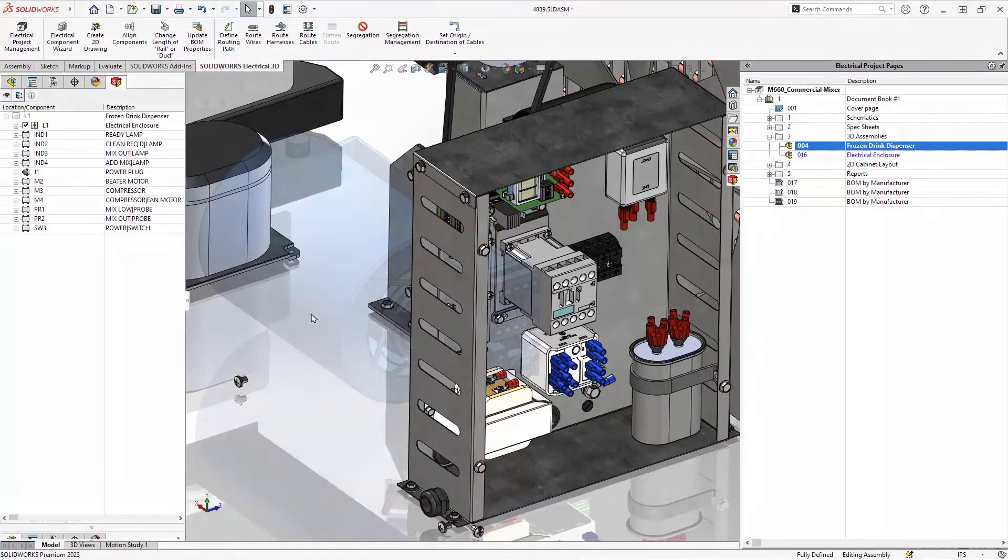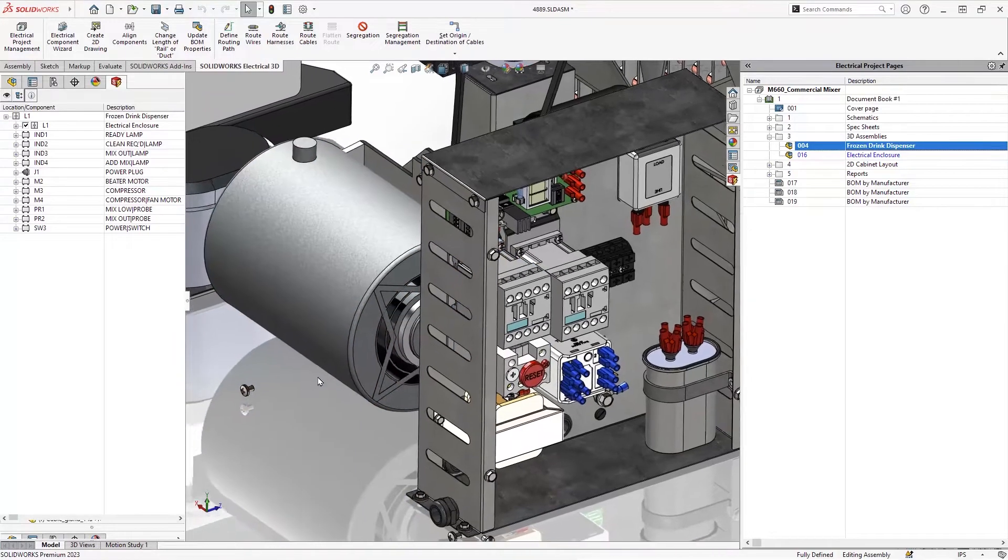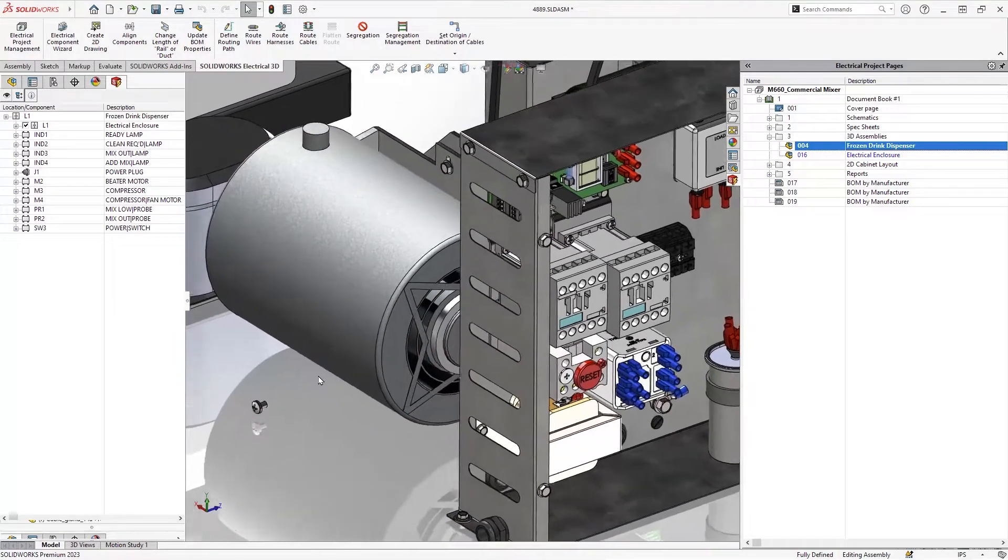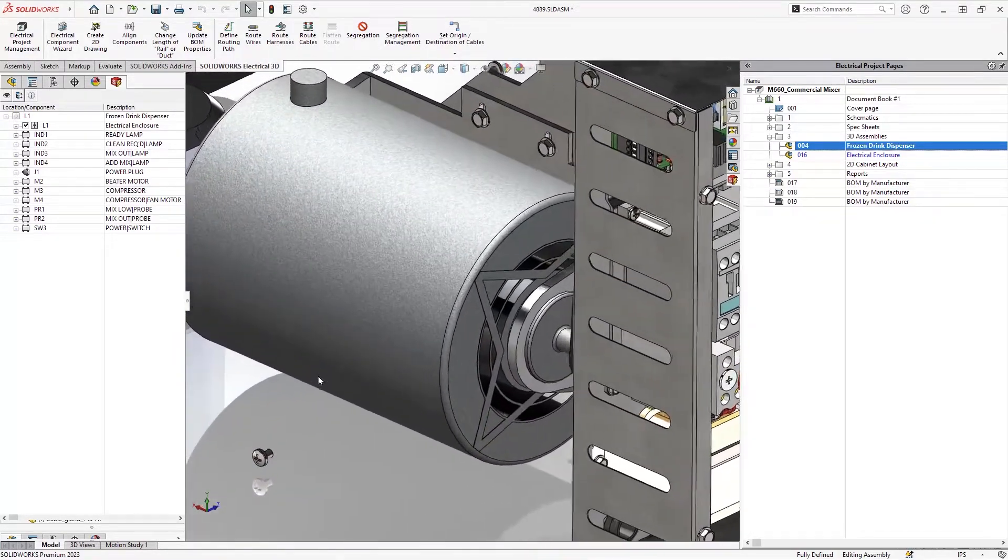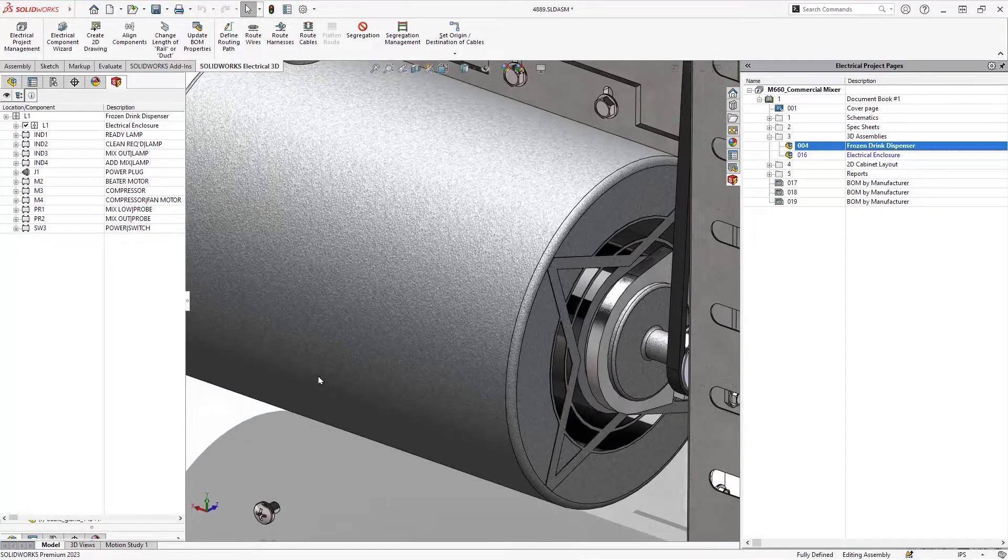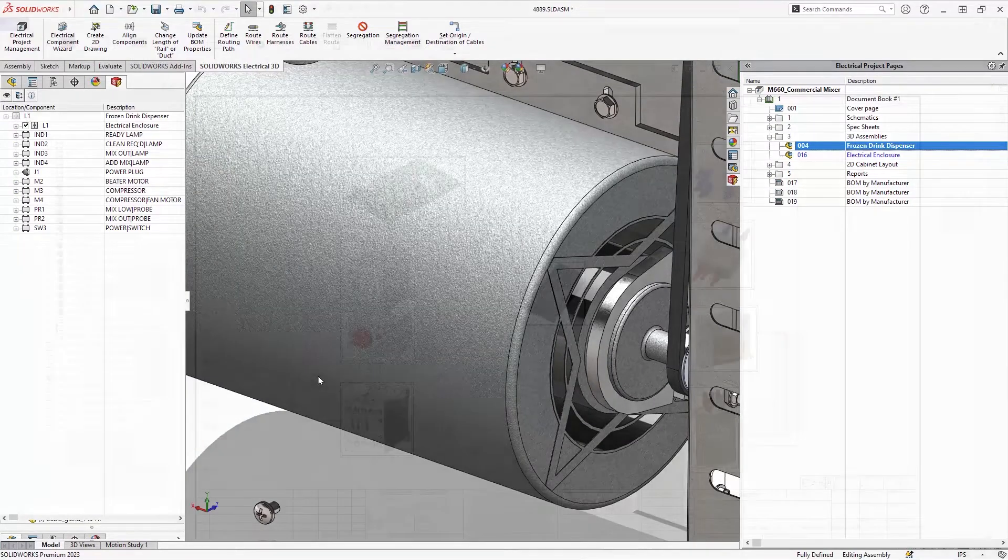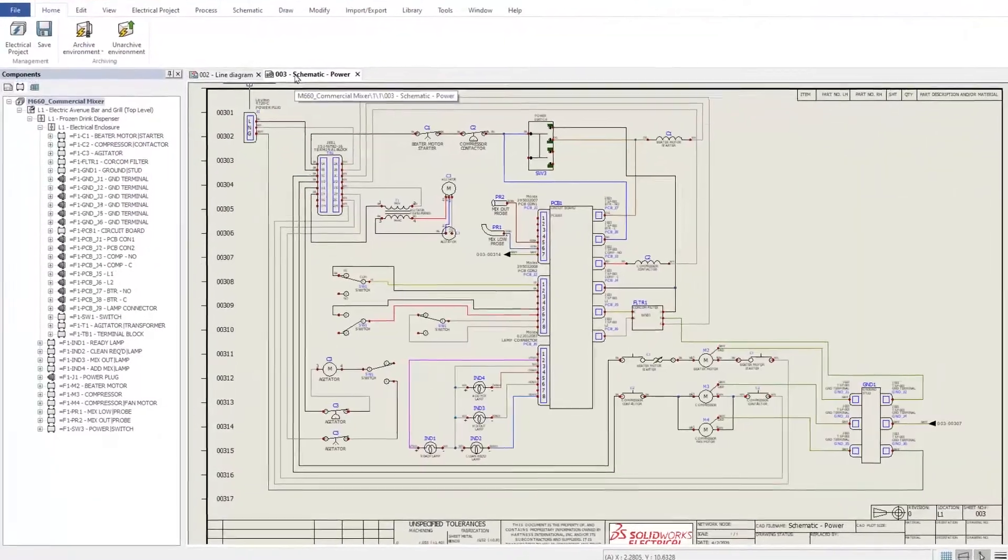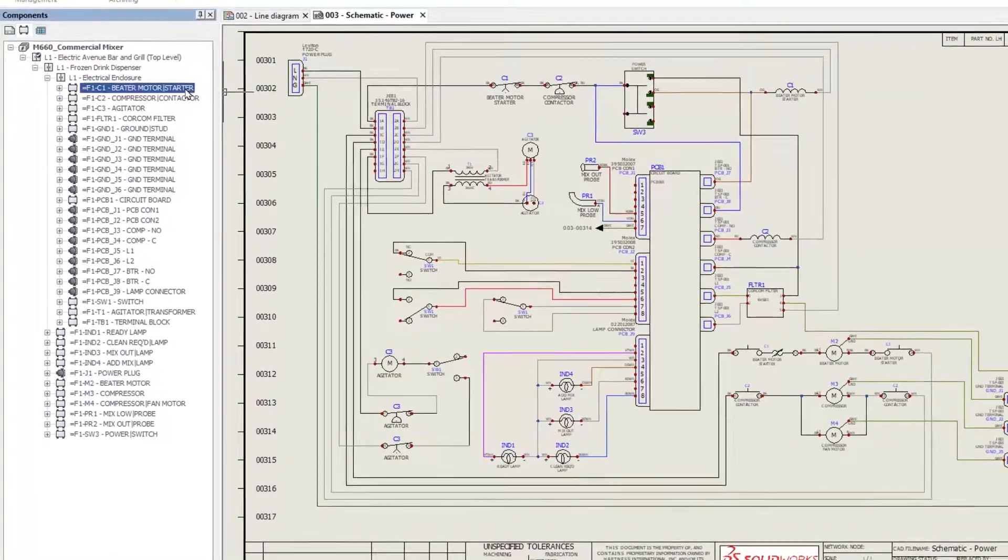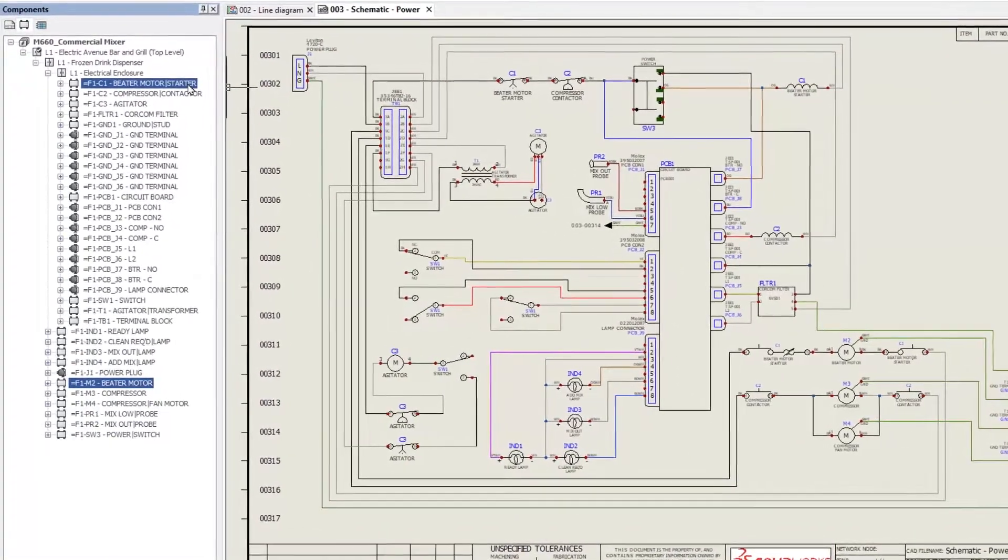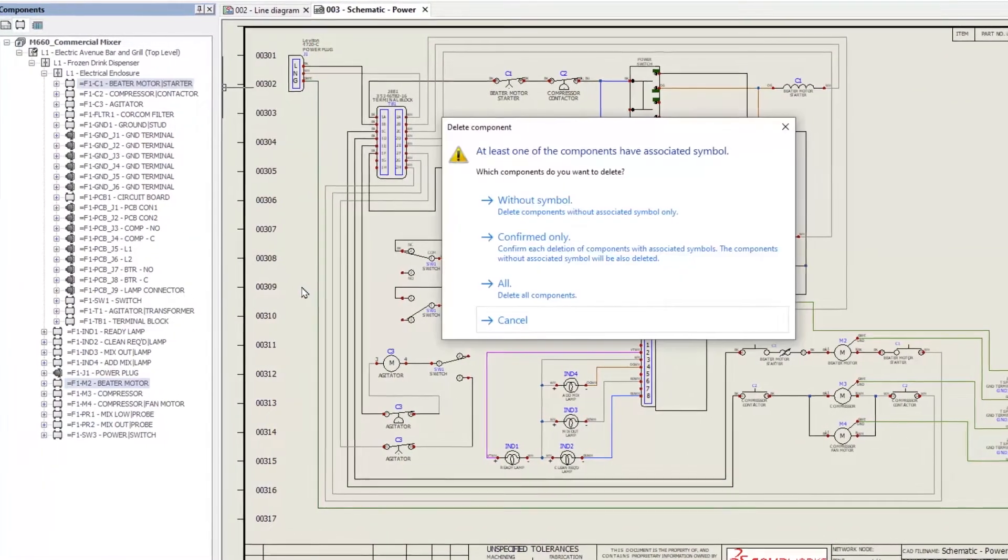In this frozen beverage machine, we need to complete the power and switch circuit for a new mixing motor. Then route everything and generate final PDF reports. A single component like this motor can exist in multiple single-line and multi-line schematics, as well as in 3D models.